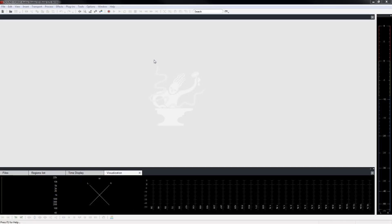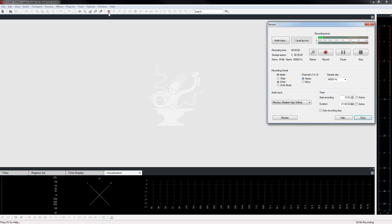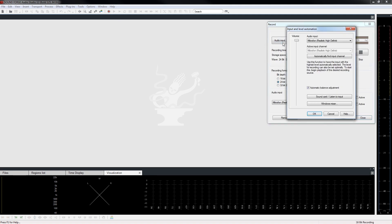For this tutorial, we will do a simple mono voice recording using your computer's sound card and a microphone. Plug a microphone into the mic-in jack of your sound card. Click the record button in the main toolbar. This brings up the record dialog box. Click the audio input button to open the input and level automation window.